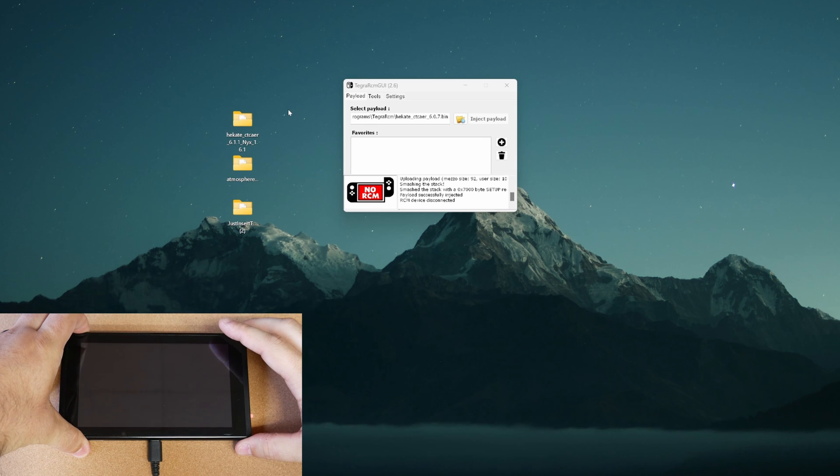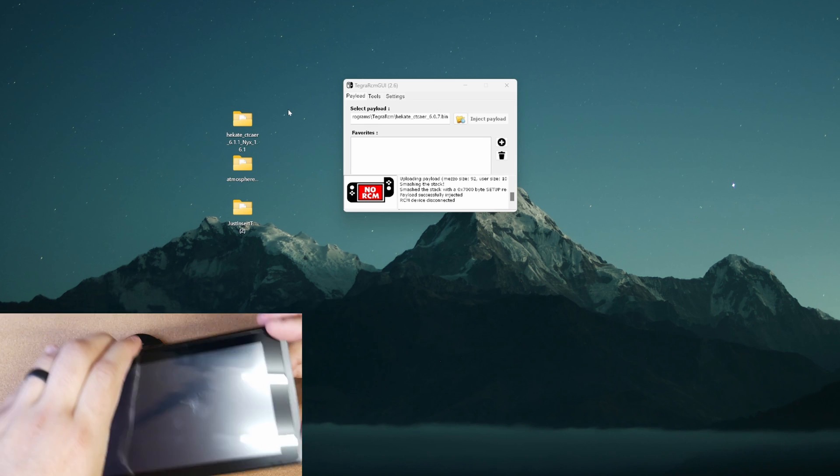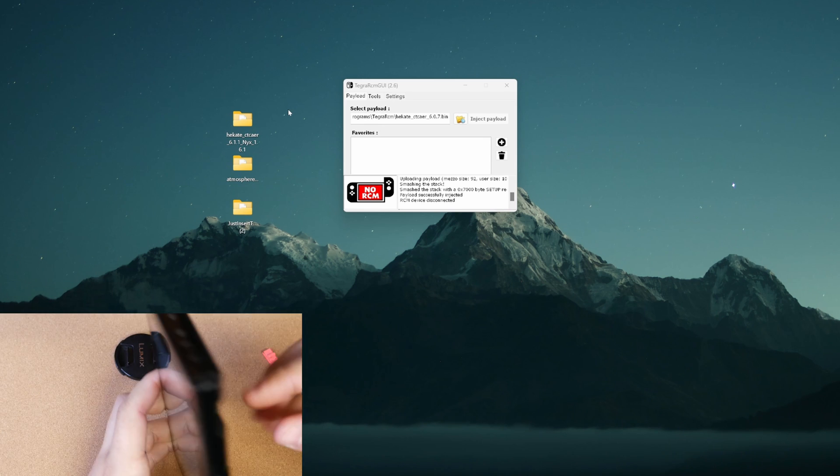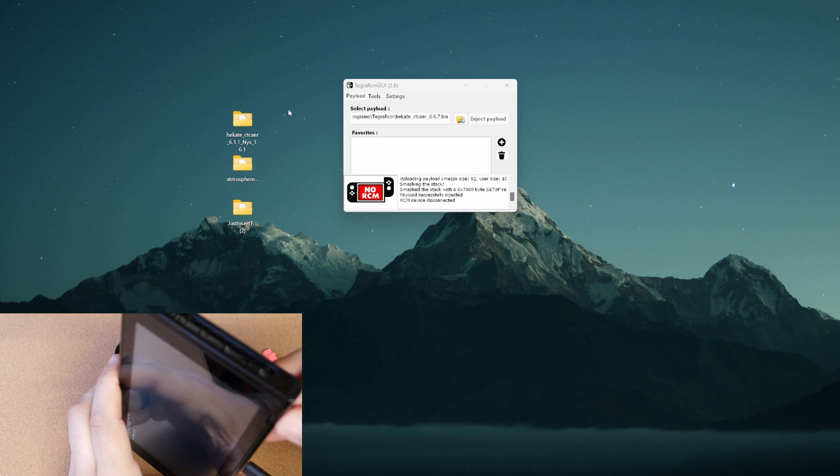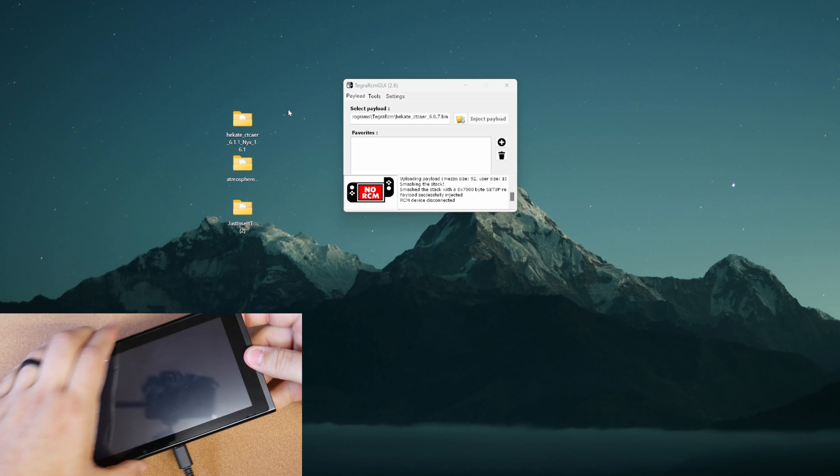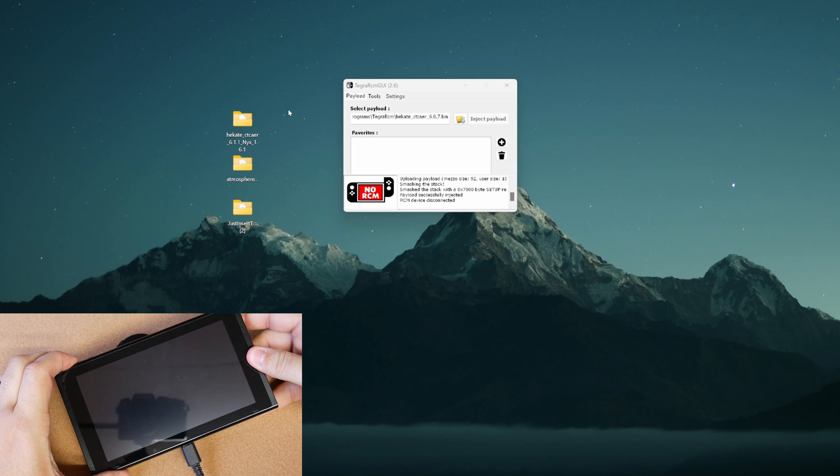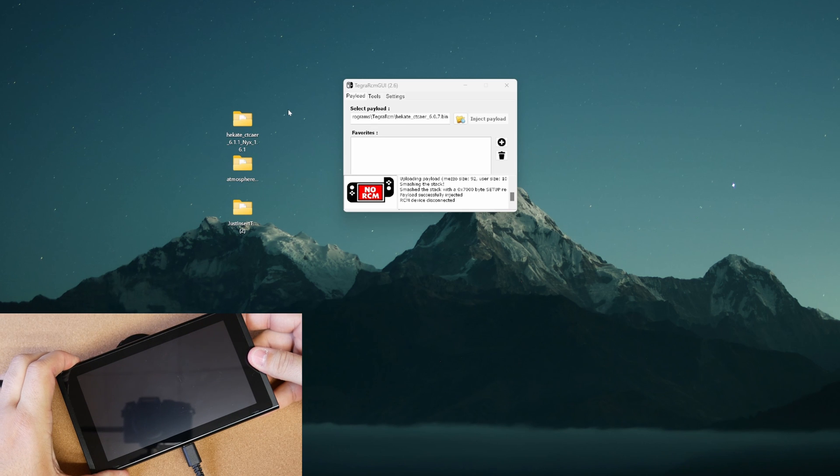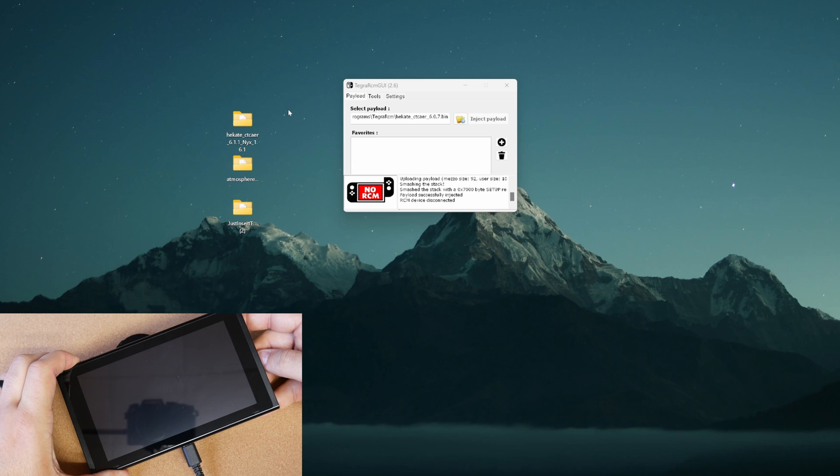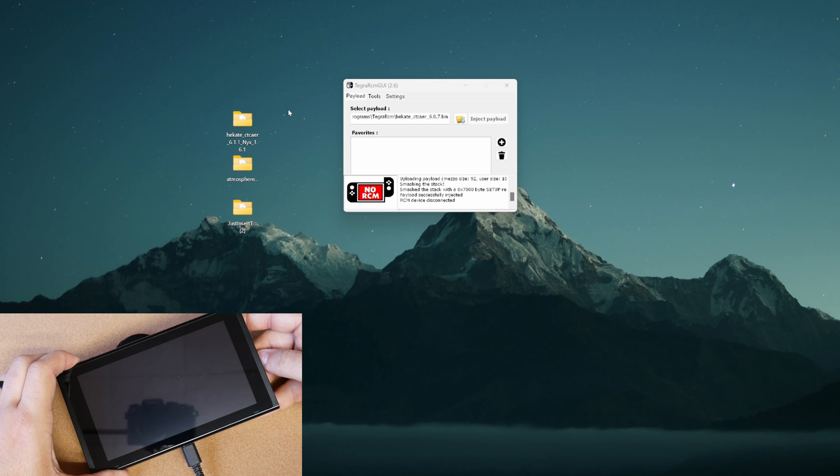Now, if you have this issue here where you hold the power button, as you see with me in Atmosphere flashes, just go ahead, remove your SD card, remove power, and then go ahead and hold the power button down for 15 to 20 seconds. This is going to completely turn off your Switch, and then from there, we can proceed on by putting the SD card into our computer.